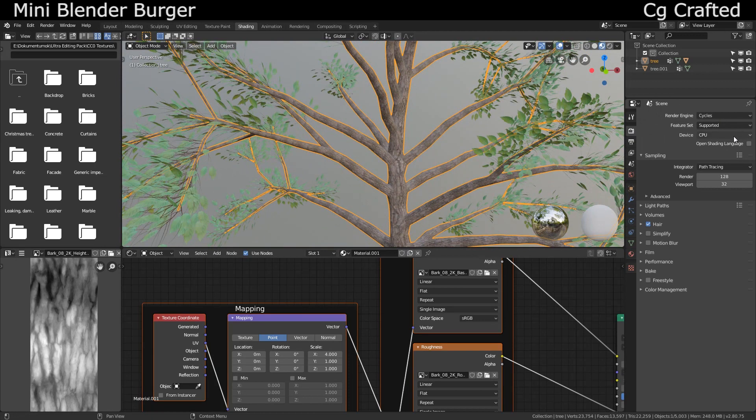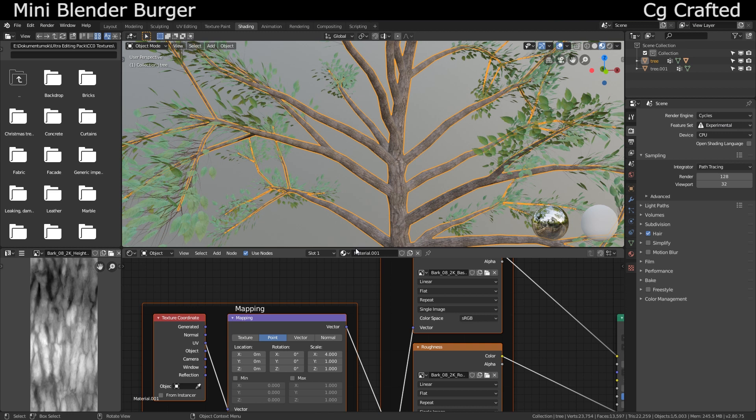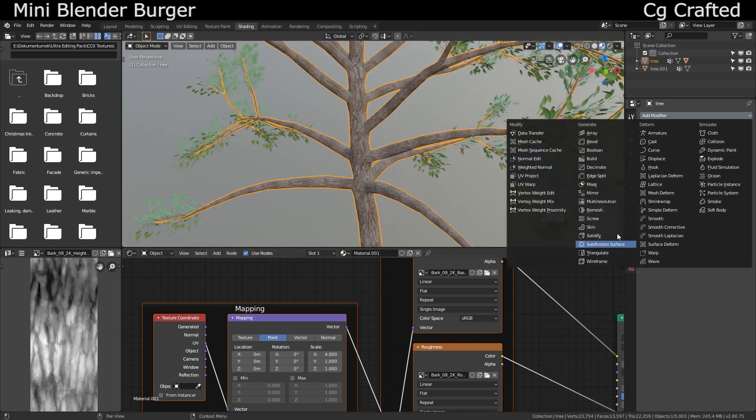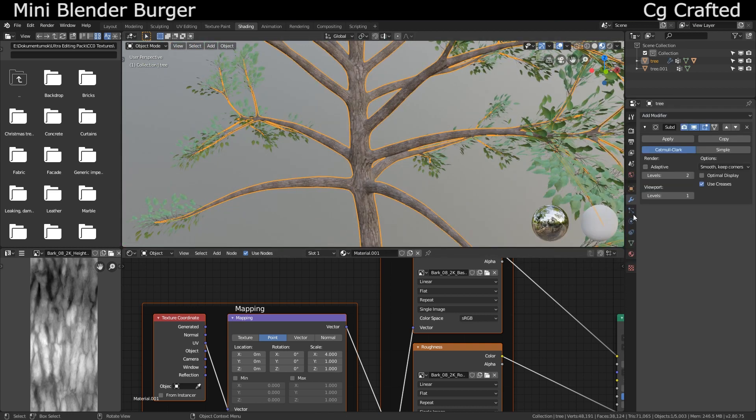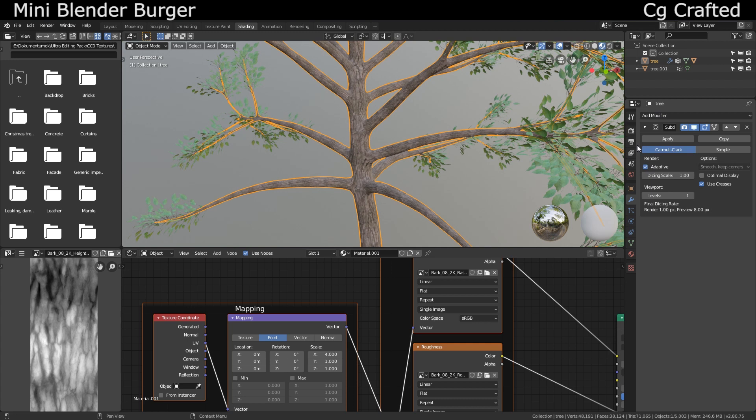This only works in cycles. Go to feature set and set it to experimental. And now, go back on the tree trunk and add a subdivision modifier.